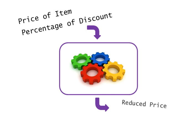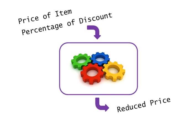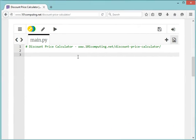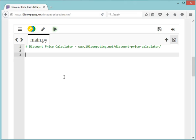Now let's see how this would look in Python code. To complete this challenge, we're going to complete three steps. Step one: we're going to retrieve the user input. Step two: we will do the processing by calculating the discounted price. Step three: we will output the reduced price to the end user.